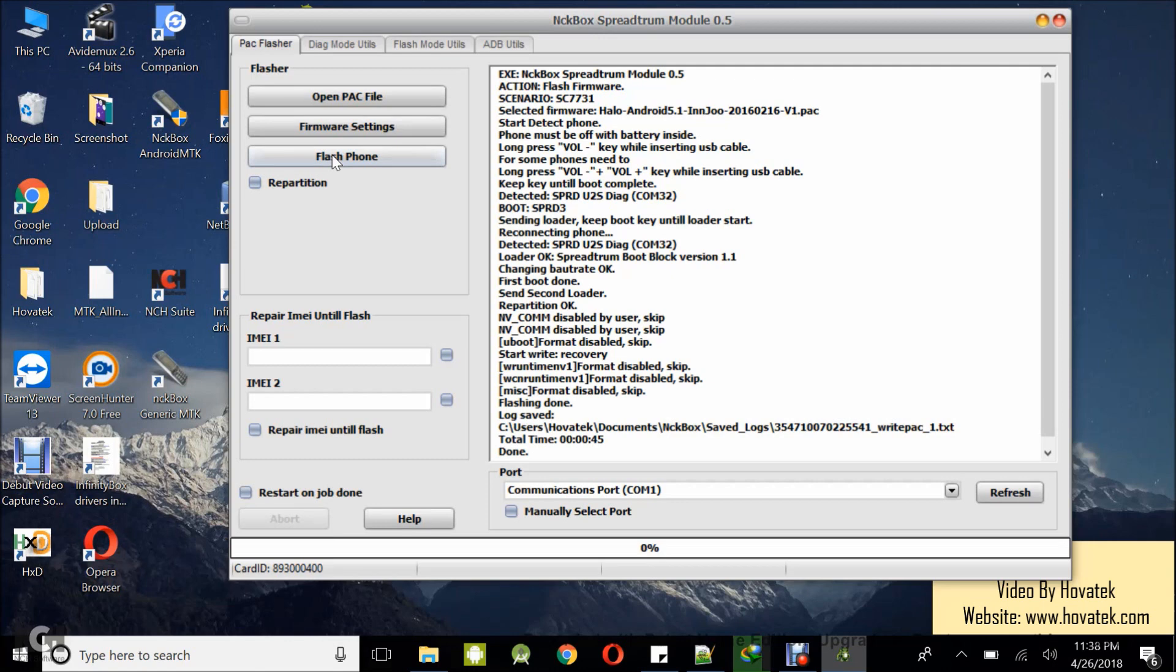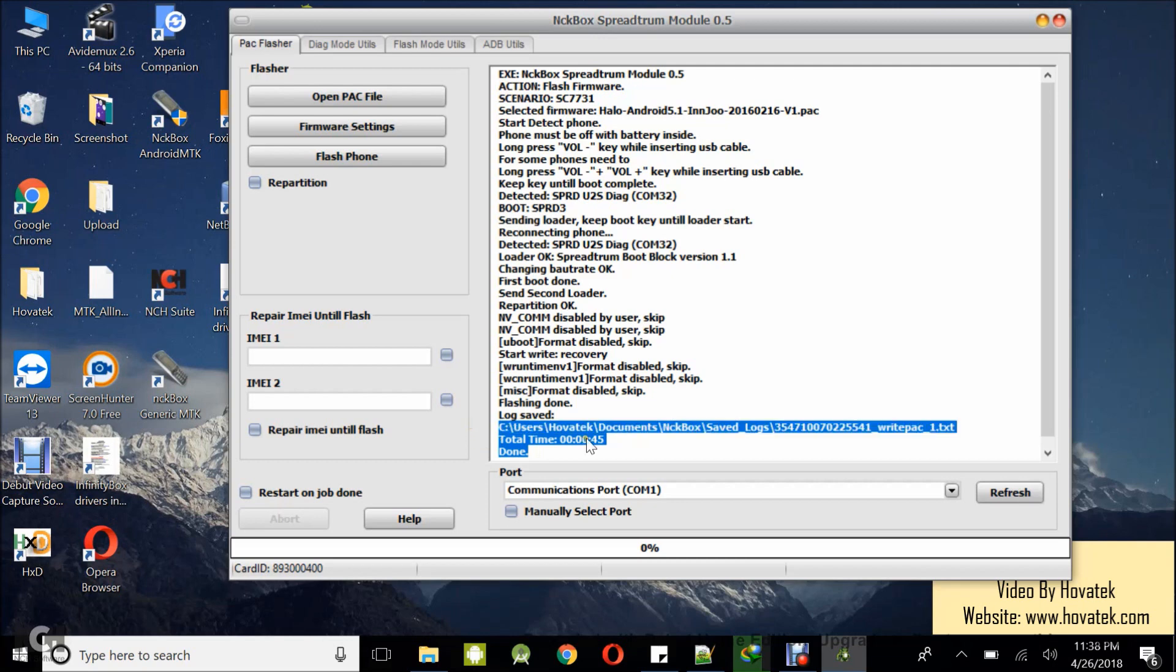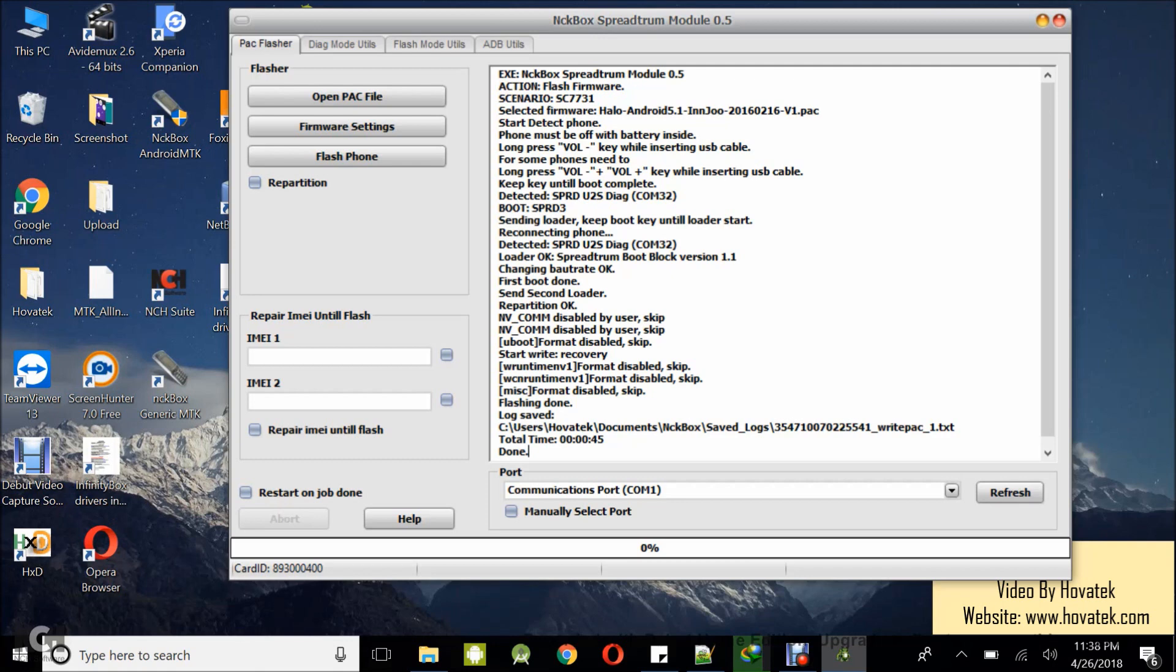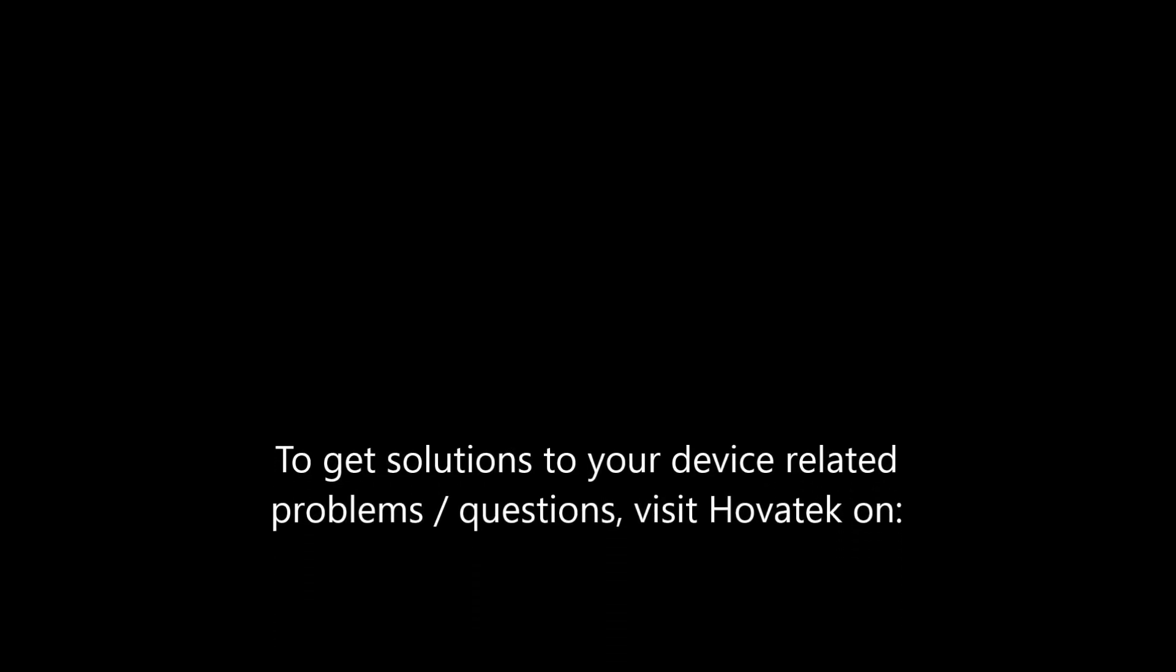Done. So I can disconnect and power up the device. I have a done message. So that's basically how to flash a firmware or PAC file to a Spectrum Android device using NCK Box Spectrum module.